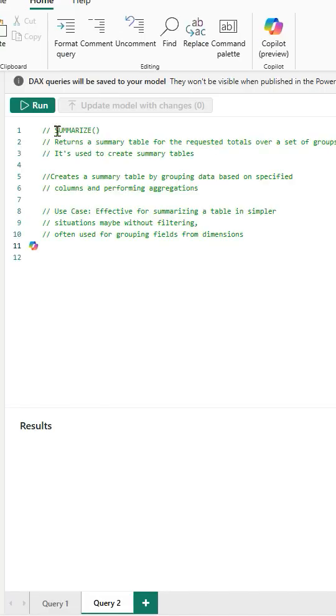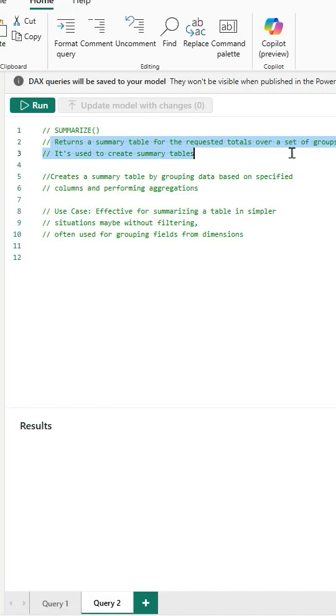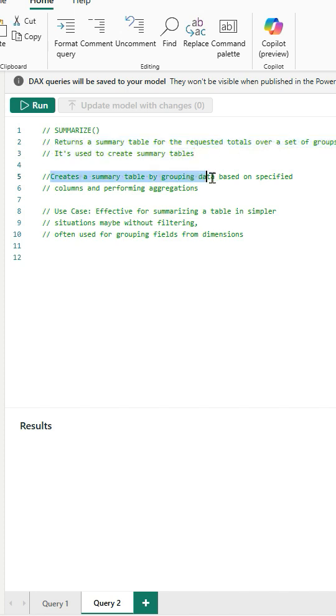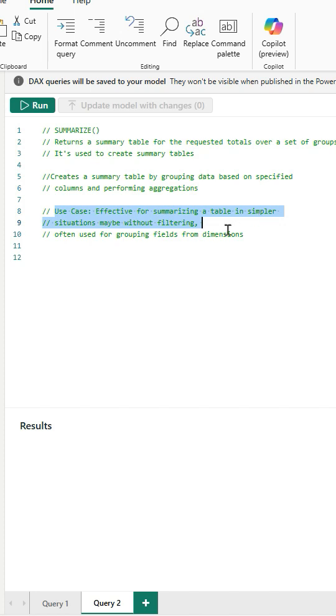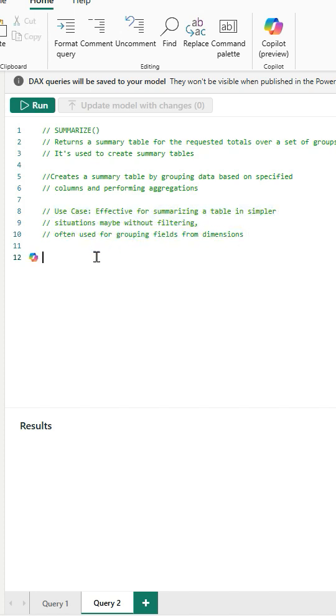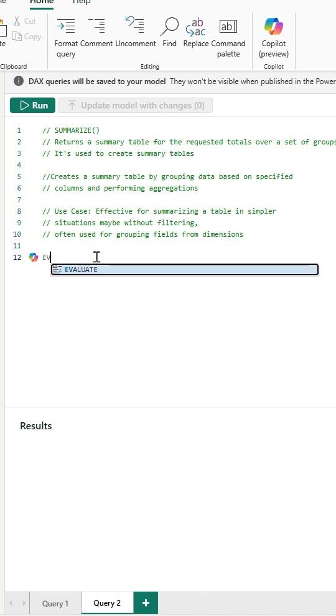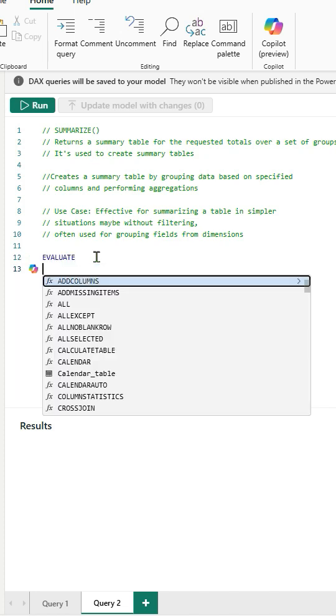First up is the Summarize function. It is a commonly used DAX function for creating summary tables. It performs a group by operation as it allows us to specify one or more columns for grouping and then applies the aggregate function before populating a new table with the calculated results.